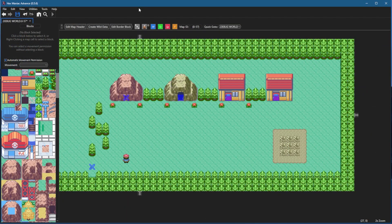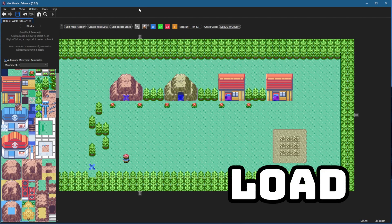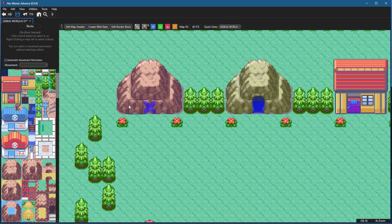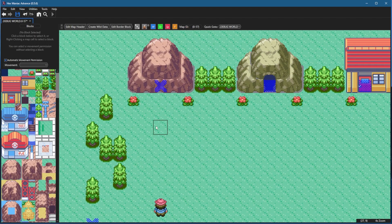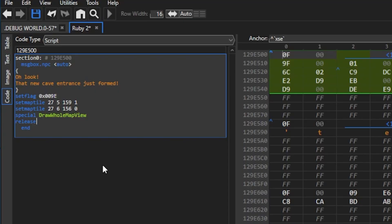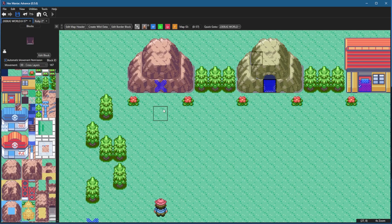We're gonna start with making a load map script which will change some map tiles when we want it to. This little rock formation is gonna form a cave entrance when we set a flag. I put a hiker NPC down here and I'm gonna edit his script to trigger a flag that allows these map tiles to be changed when you enter this map. With his dialogue edited and a new flag being set, I also added some set map tile commands and then the special command to draw the whole map view.